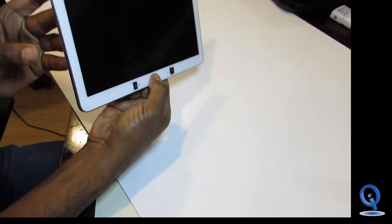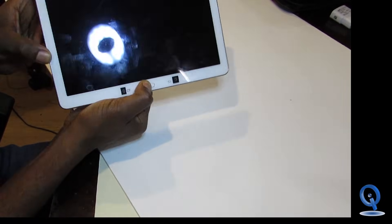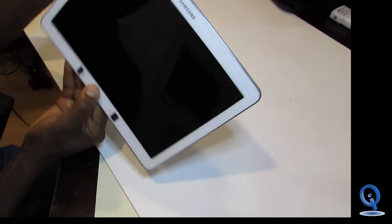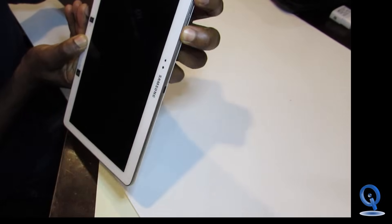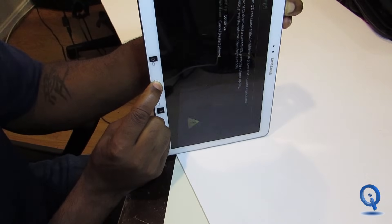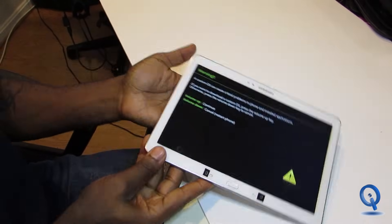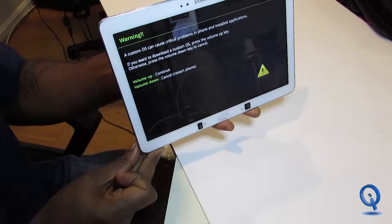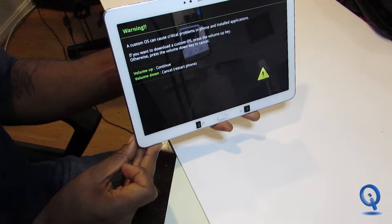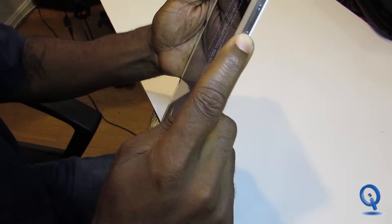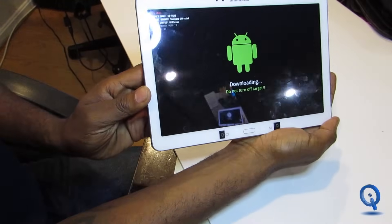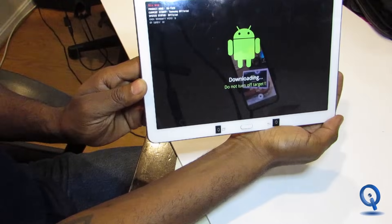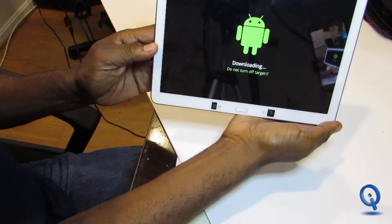Now the device is off. We're going to turn it back on and put it in download mode. Hold the home button in the middle, the volume down on the side, and then press the power button all at the same time. Keep holding until you get this screen. It says press volume up to continue — you'll see a little plus sign on the side. Hit that and you'll get the Android guy saying 'Downloading, please do not turn off target.' You are now in download mode.